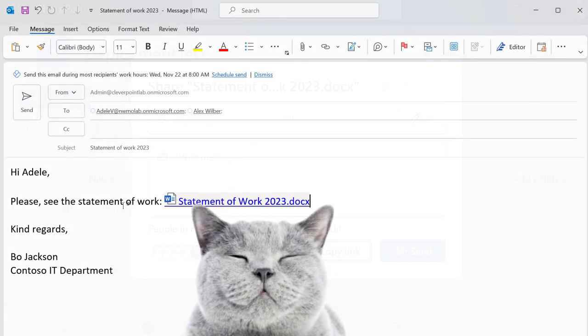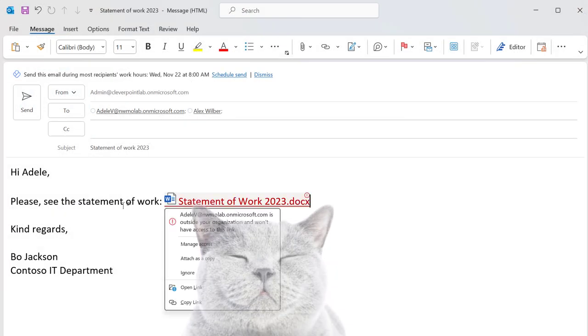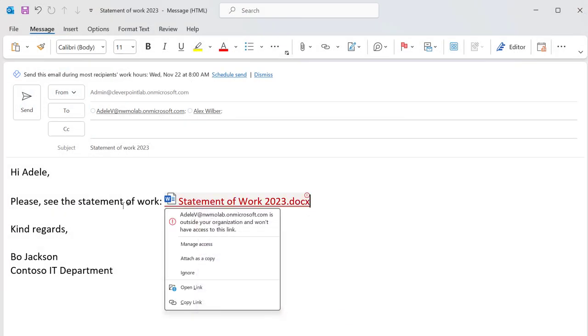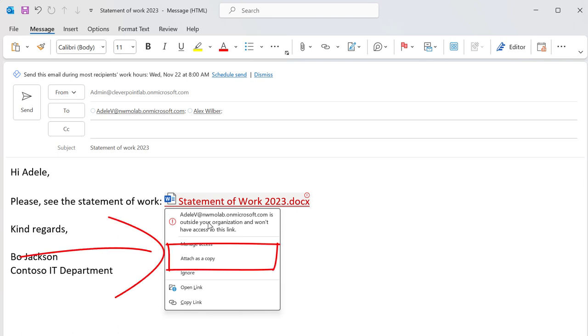But wait, there's more. You might have noticed that there's a second option. You can also choose to attach a document to your email. A great option for those companies that don't allow external sharing.